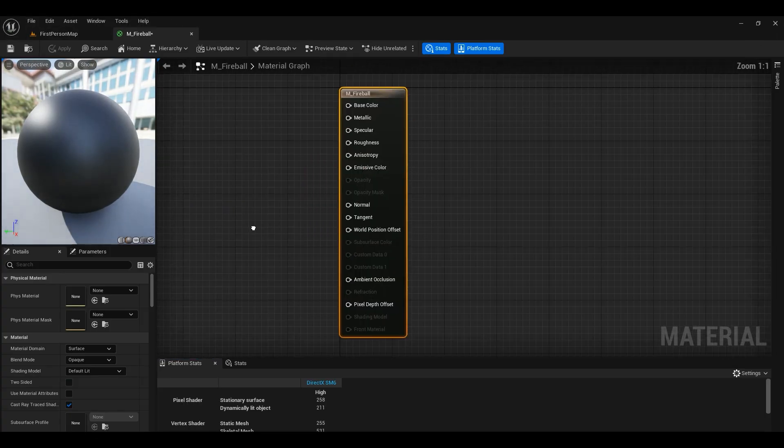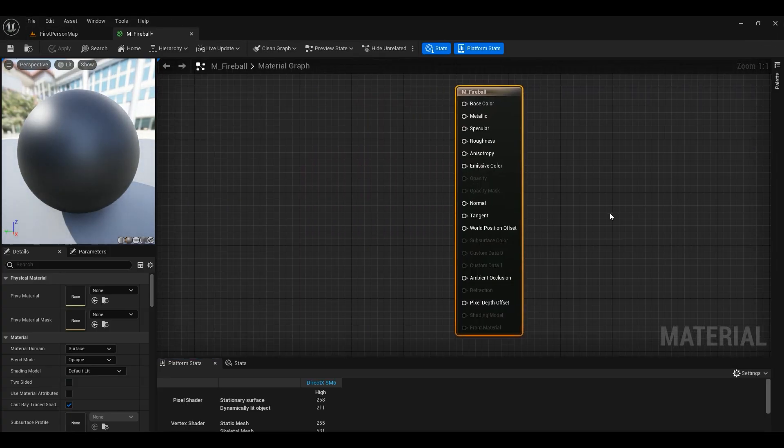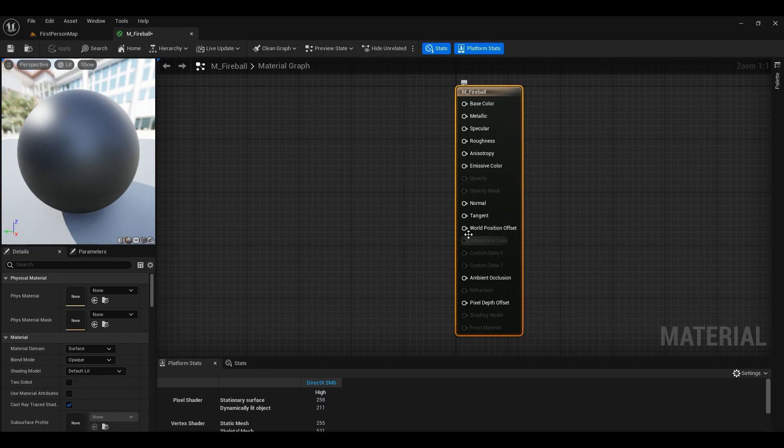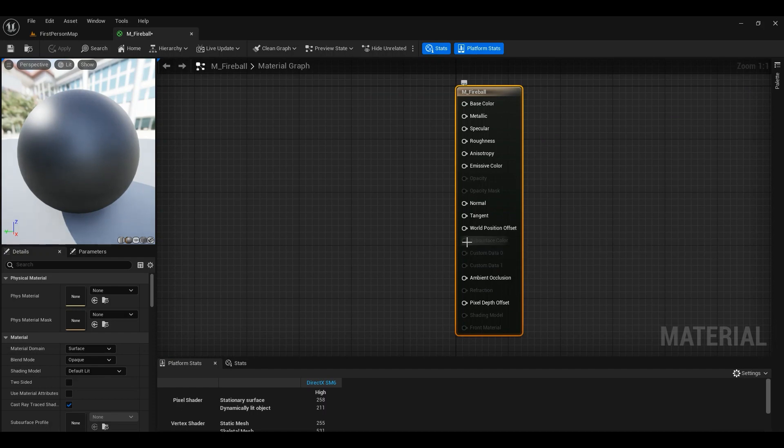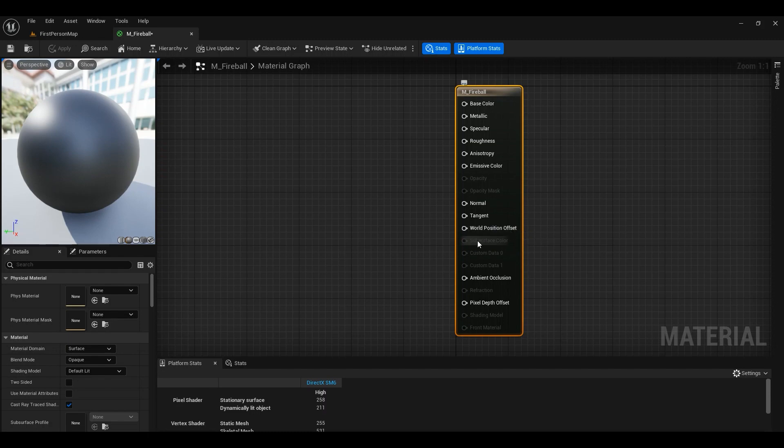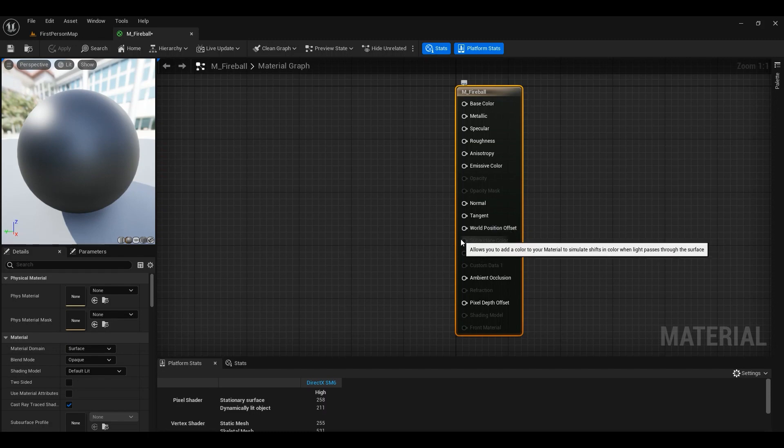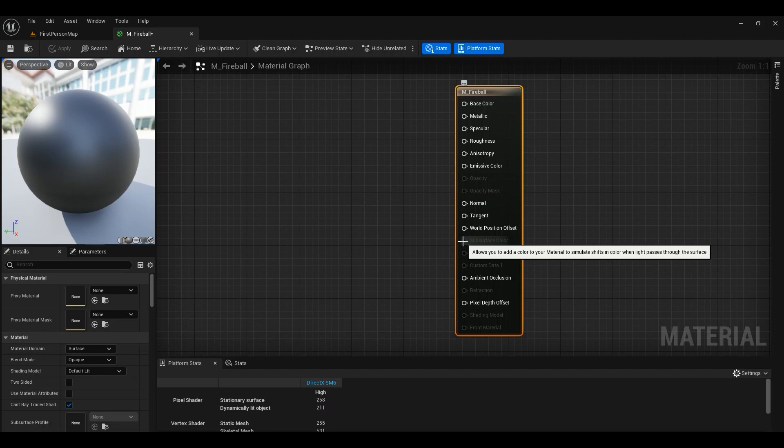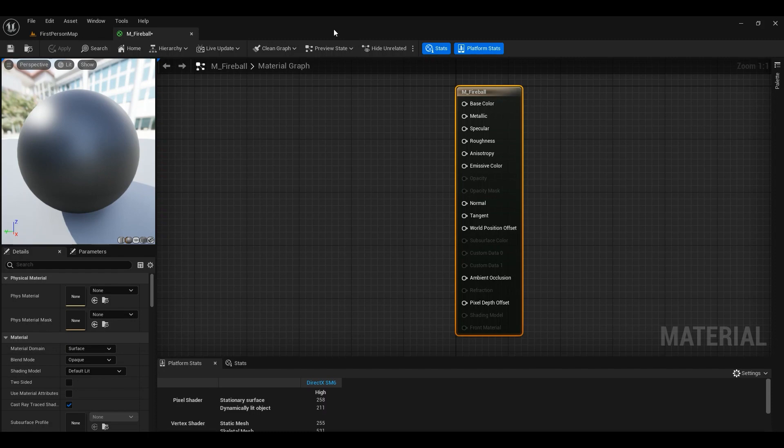If you are an Unreal Engine 4 user you have another node, another input here called tessellation. There's world position offset and tessellation in Unreal Engine 4. We don't have tessellation anymore in Unreal Engine 5. They're saying that instead of using tessellation you can easily use nanite and it will be more performant.